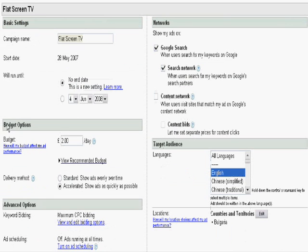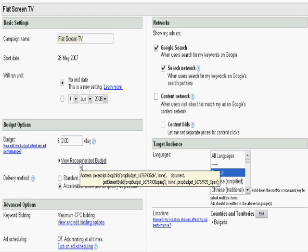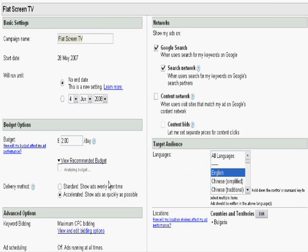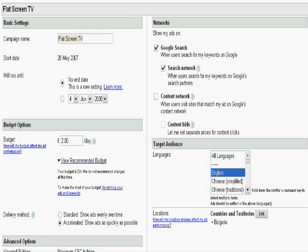Then you have the budget options. Here you can see you look at how much you want to spend per day. As well you can check if this budget is sufficient for the keywords that you have selected by pressing on this button here which says view recommended budget. As you can see, Google says either this budget is ok or this budget is not ok. We recommend this. So that's very good.